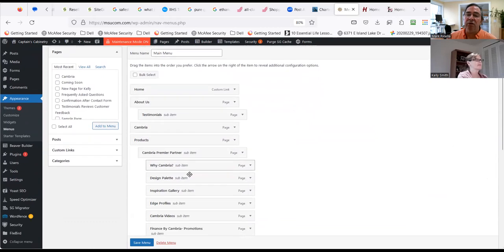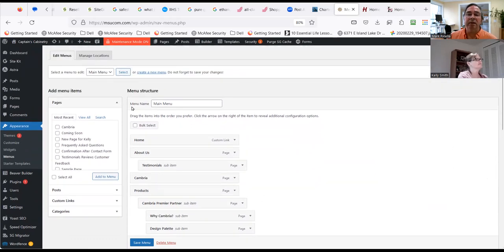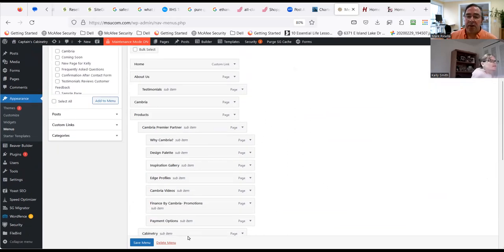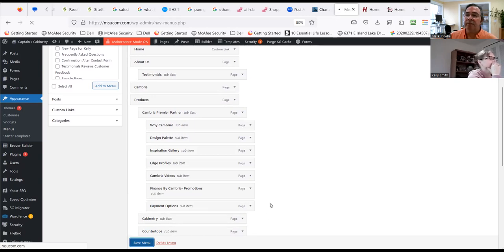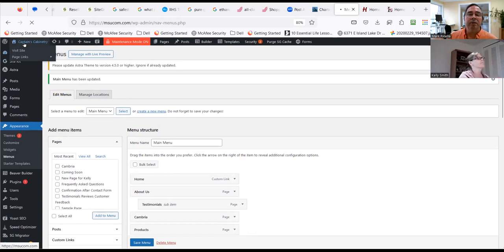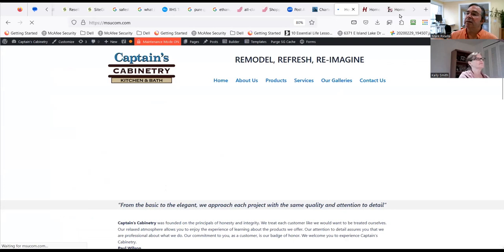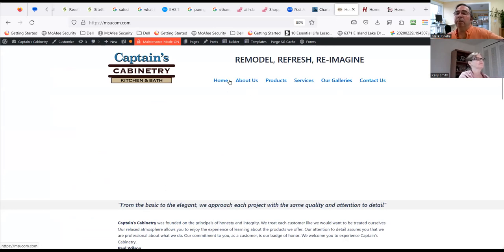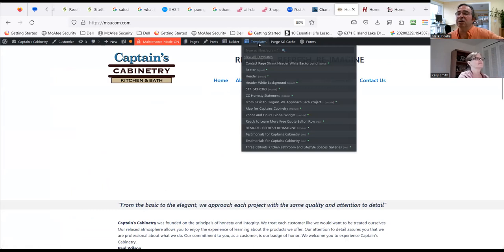To change the menu, go to Appearance and then Menus. You can have different menus on your website. We've got the main menu here — it looks like I already added Cambria. Let me check — yes, Cambria Premier Partner is there. Hit Save Menu. Now why doesn't it appear? I bet I know why. I probably have this set to the wrong menu. Let's go back to the header area to troubleshoot.